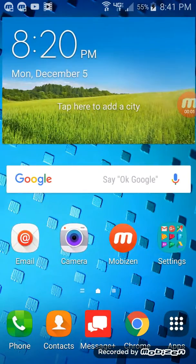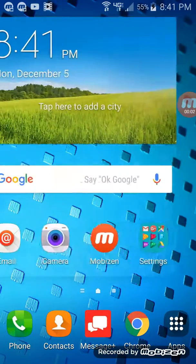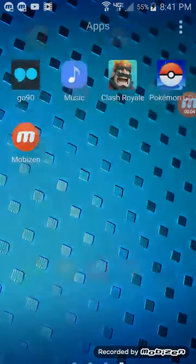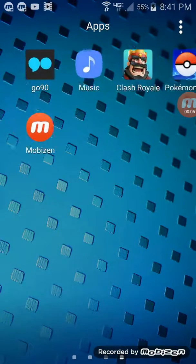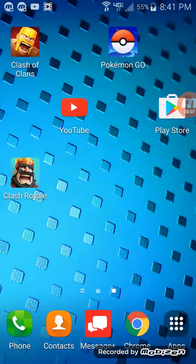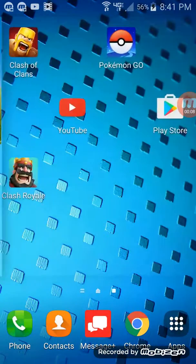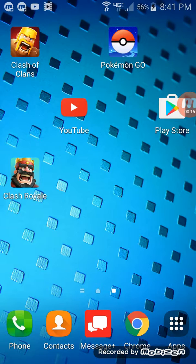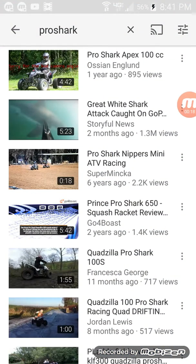Hello guys, welcome back to my YouTube video. I'm just a little bored. I'm going to play some Pokemon Go. Actually, never mind about that — I'm not going to play any Pokemon Go. So we're going to go back on YouTube like we usually do.